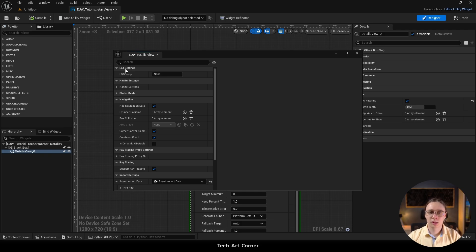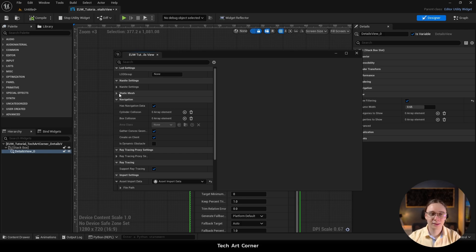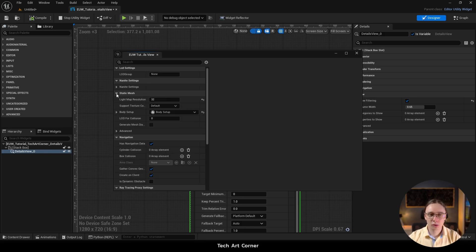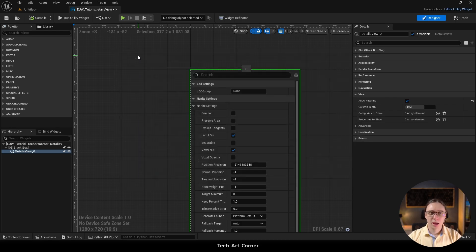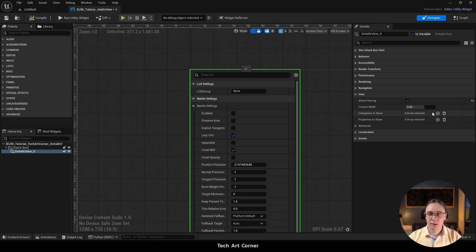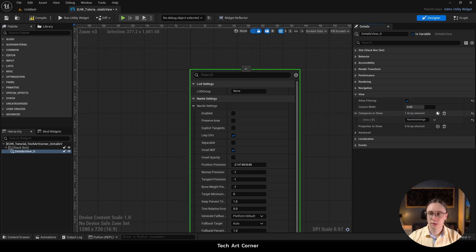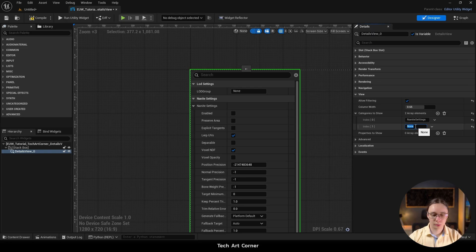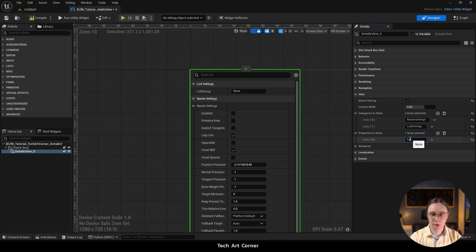So I'm noting down in my notepad LOD settings, Nanite settings and also this light map resolution. And when I'm back in the designer, I go back to view category and in categories to show, we can do Nanite settings and LOD settings. And here in properties to show, I can do light map resolution.